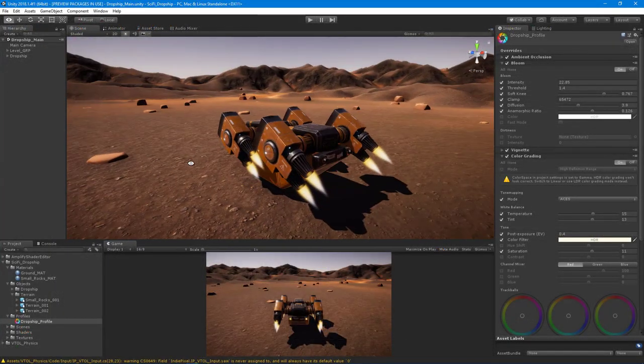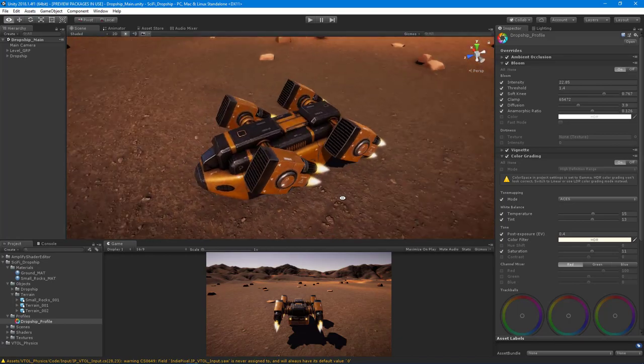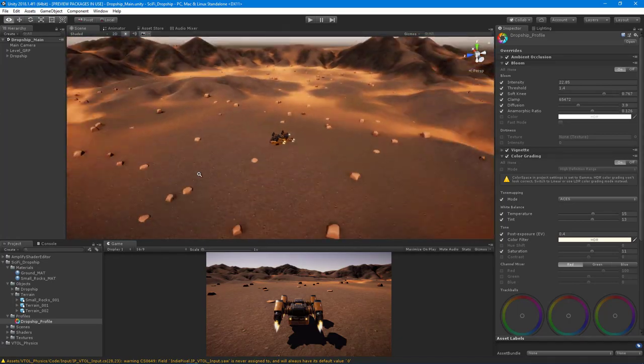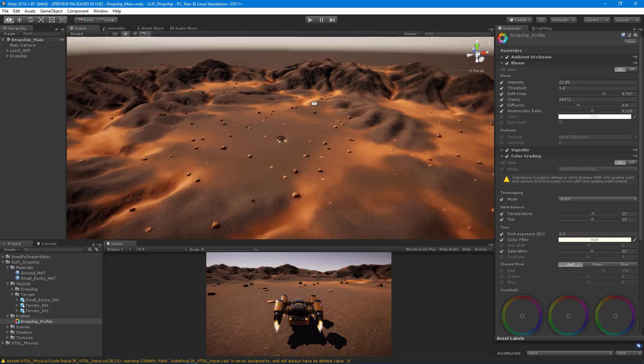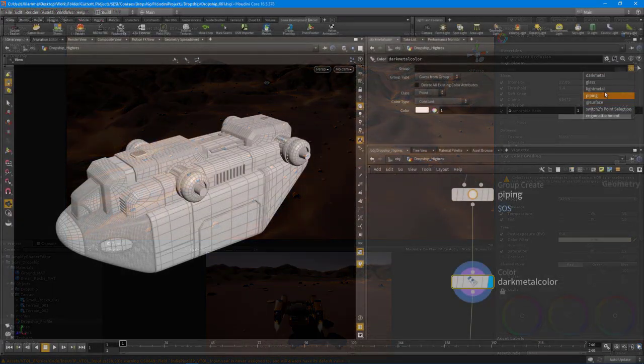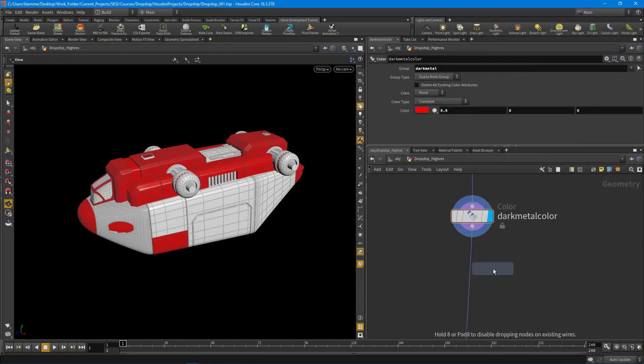We're going to take a look at how this terrain is set up and we're also going to look at how to prep your models for Substance Painter so that you get the actual vertex color masks produced for you.